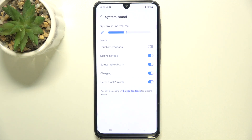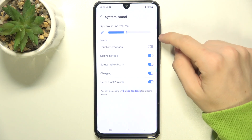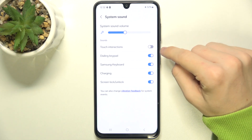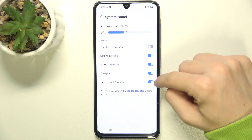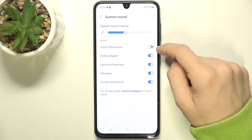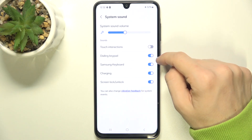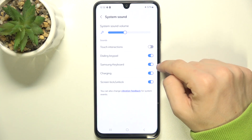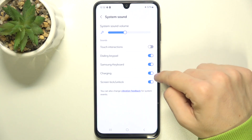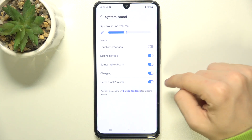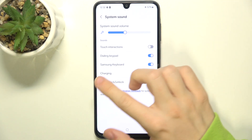When you go to system sound, you can change the system sound volume and enable or disable sounds, like touch interactions, dialing keypad, Samsung keyboard, charging, and screen locking and unlocking.